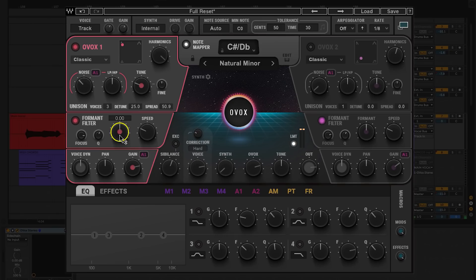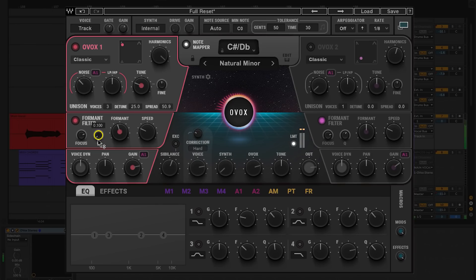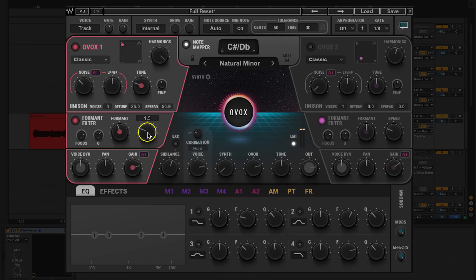Now we're going to work the formant filter — this is going to help hone in on mimicking the human voice on the synth. With the focus control, you set the frequency range where the formant detector picks up the most detail. With the Q control, you set the width or the Q of the formant filter. Since everyone has a unique quality to their voice, you can use the focus and Q to tailor the timbre or formant quality to the specific tone of any voice. The speed adjusts the time it takes for the formant filter to change between one state to another. We're going to keep the speed at about 3.5 just to keep the words intelligible.